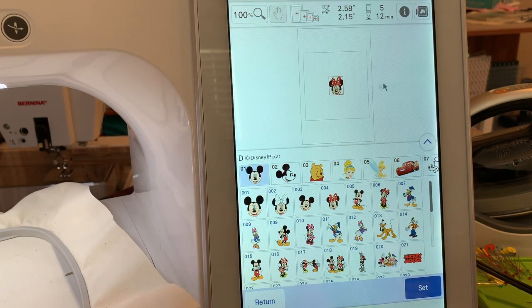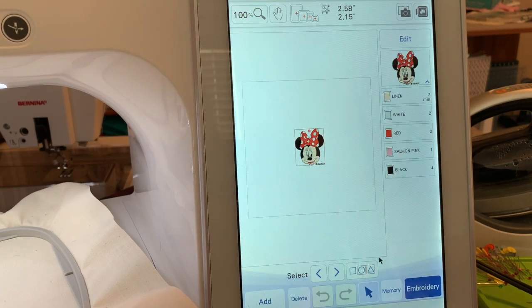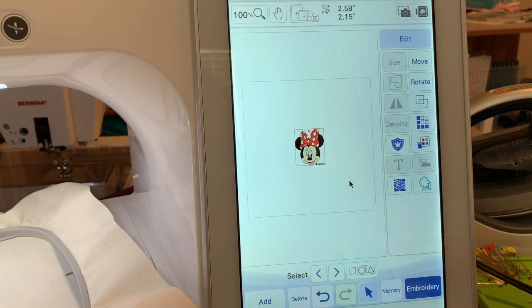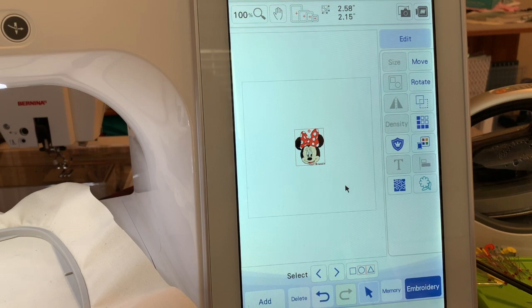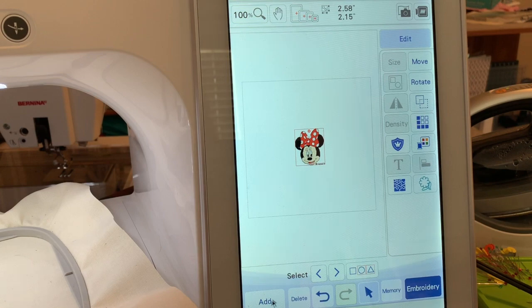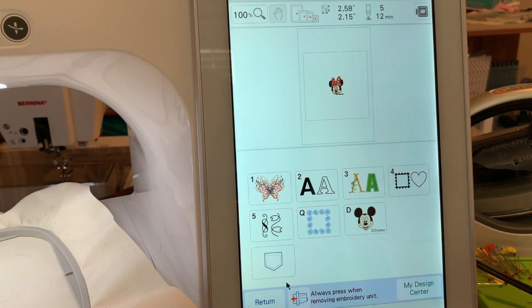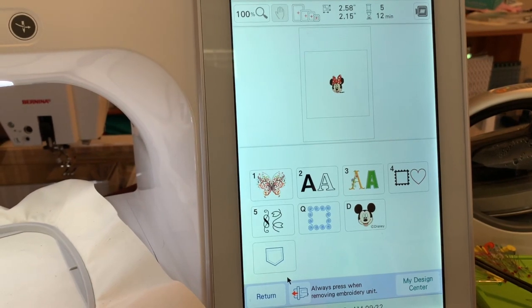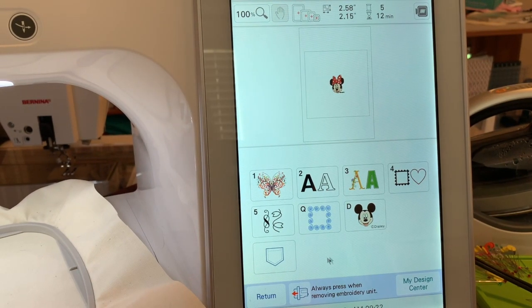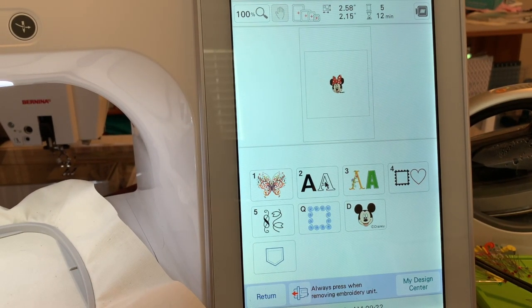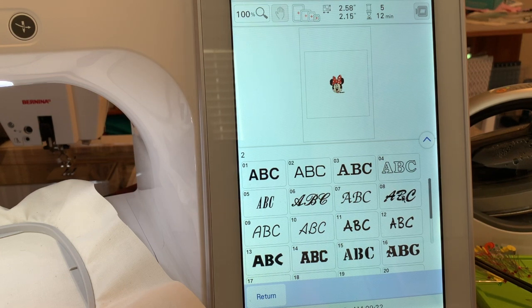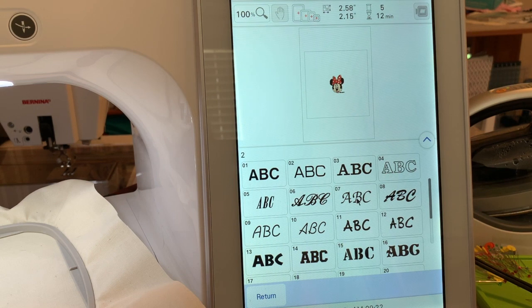We'll set the design by choosing set. Now I might want to put a name over the top of this. Maybe I'm making this for a little girl. If I want to do that I choose add. Let me move my camera back a little bit to make sure all of this is in your line of sight. We'll choose add and I want to make this small script-like letters.